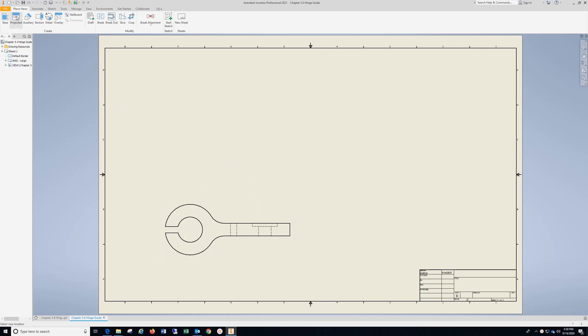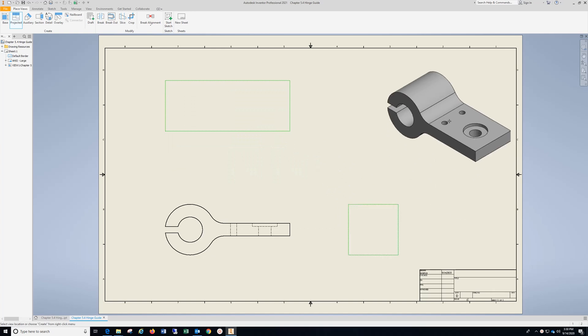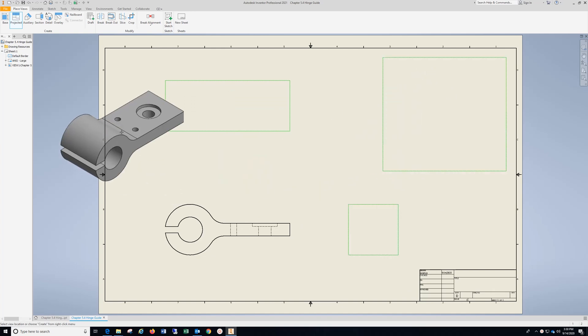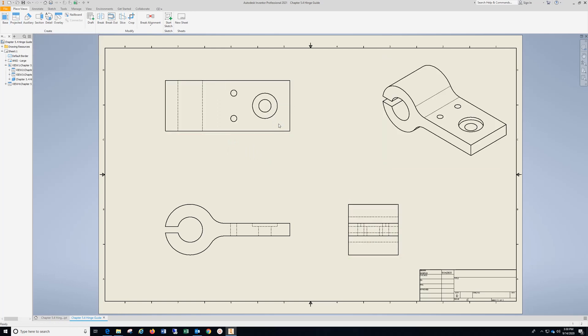I can always go to Projected, drop in my Top View, Right Side, Isometric, then right click, and then left click Create.